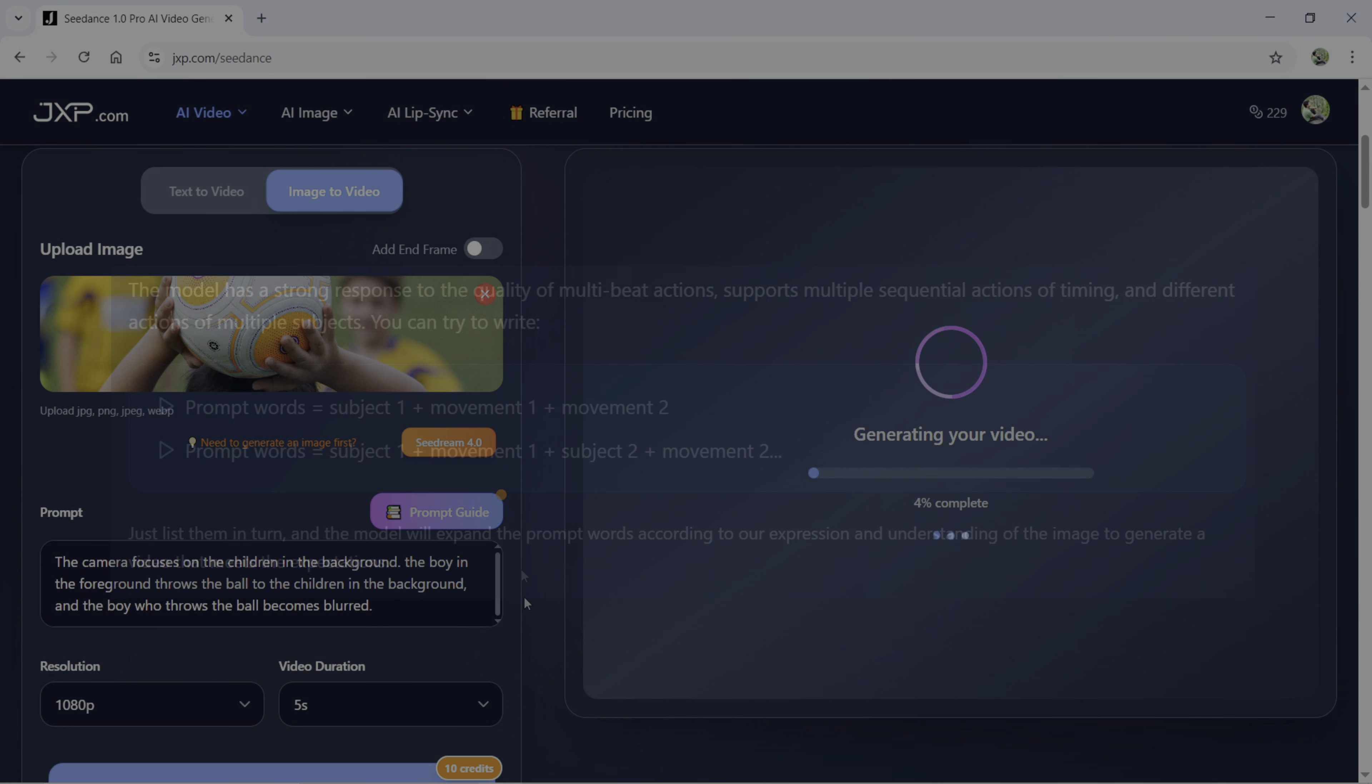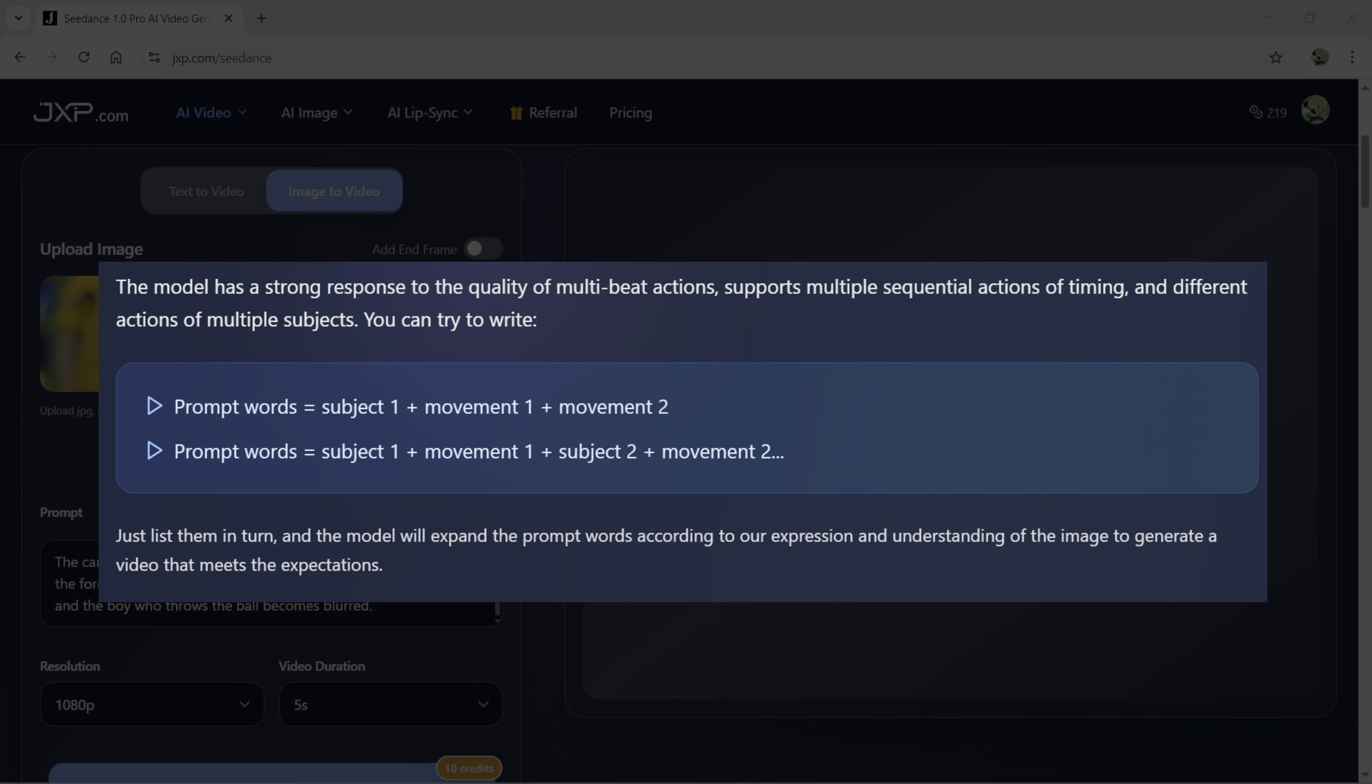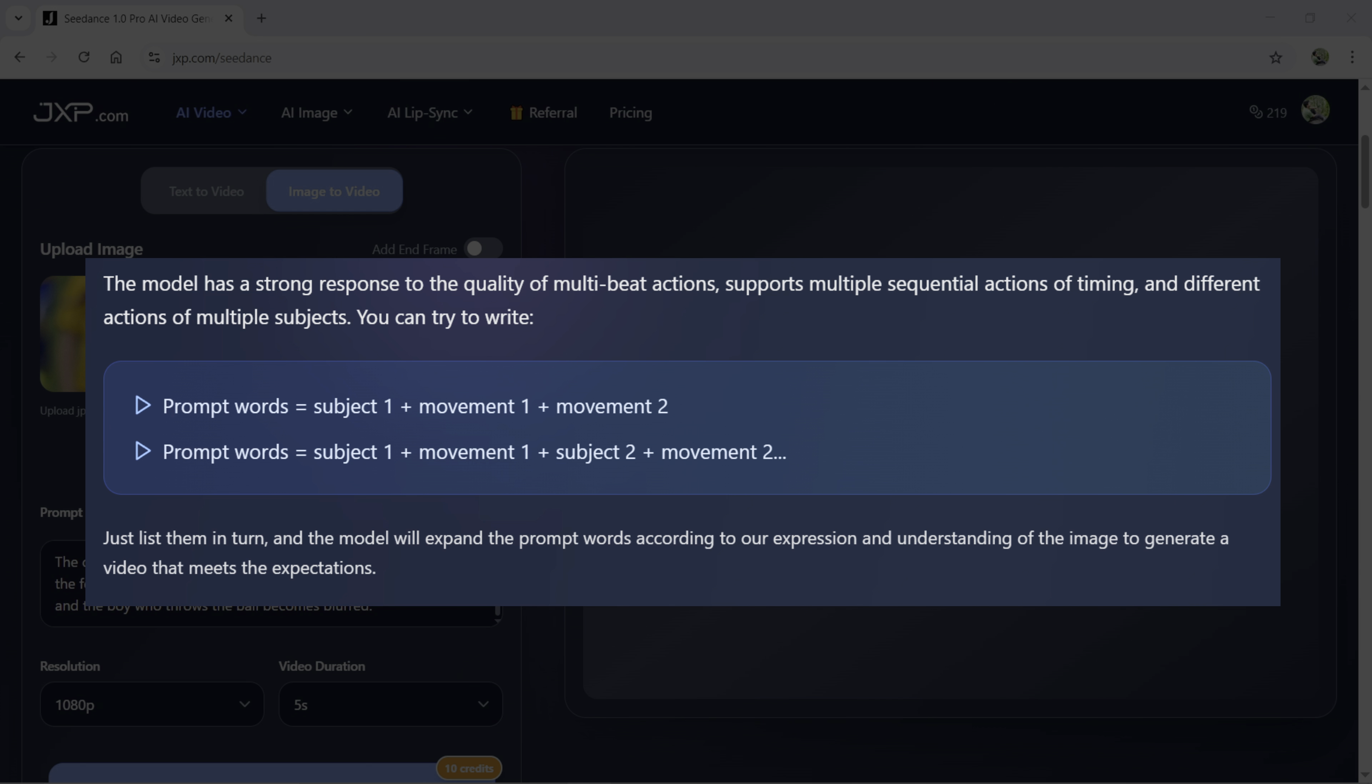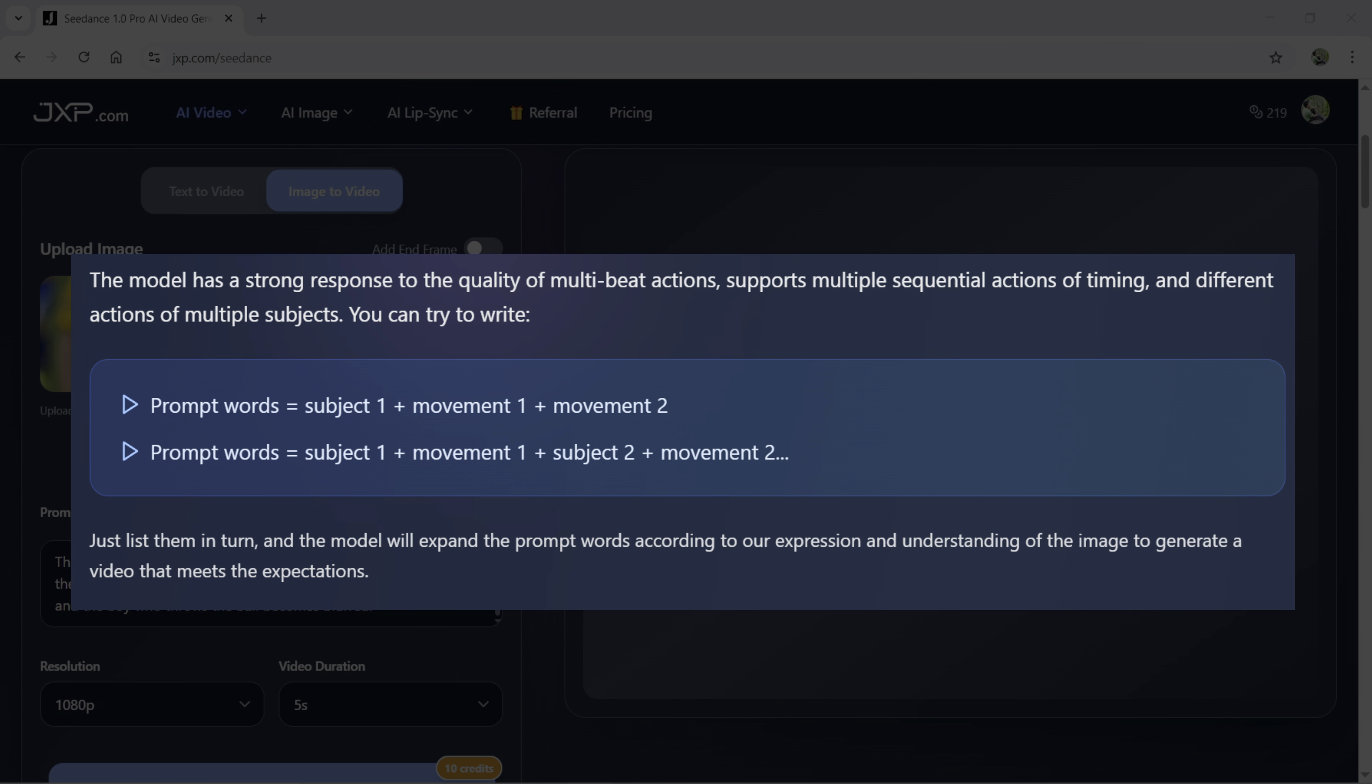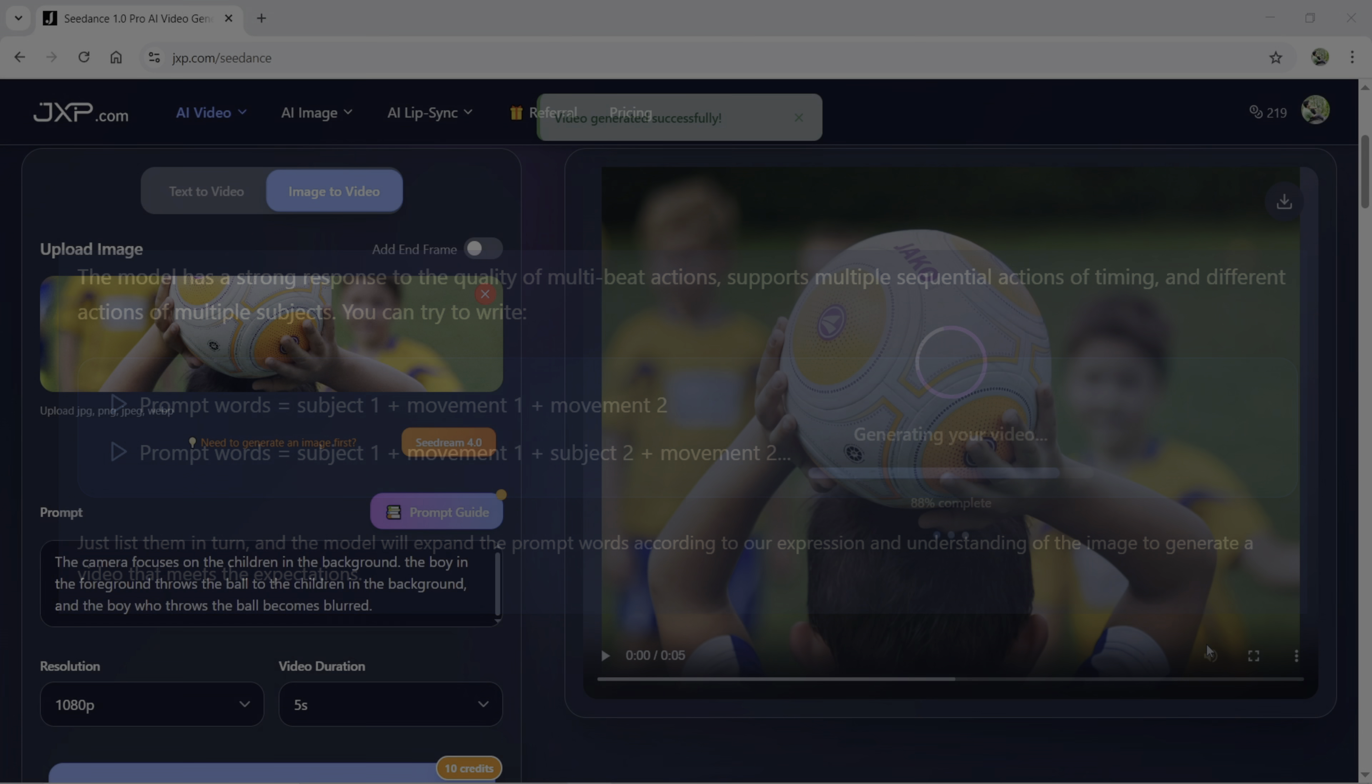Seadance AI video generation model supports multiple sequential actions of timing and different actions of multiple subjects. It means that in the prompt, you can mention like one subject and movement of that subject. Then maybe add another movement of the same subject like the boy throws the ball, then kicks the ball. You can also move to subject two like mentioned subject one, then movement one, then subject two movement two what I did here. First, the camera focuses on the boy who throws the ball, then the camera focus is moved to the children in the background. In this prompt, I could also add like the children in the background, then kicks the ball.